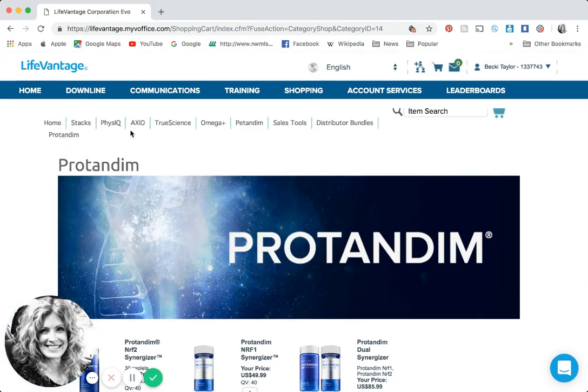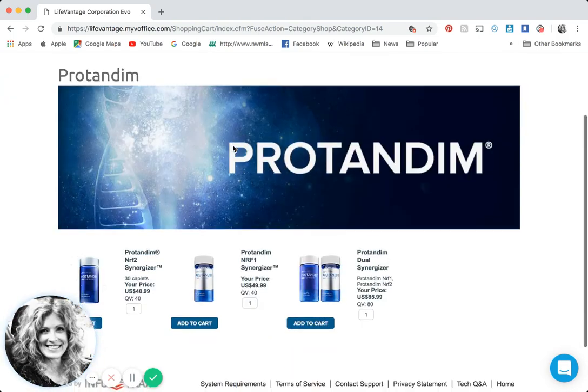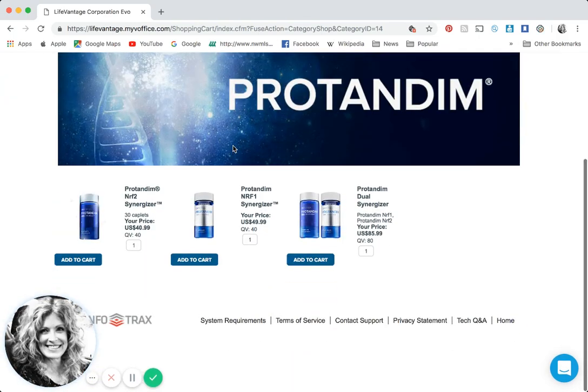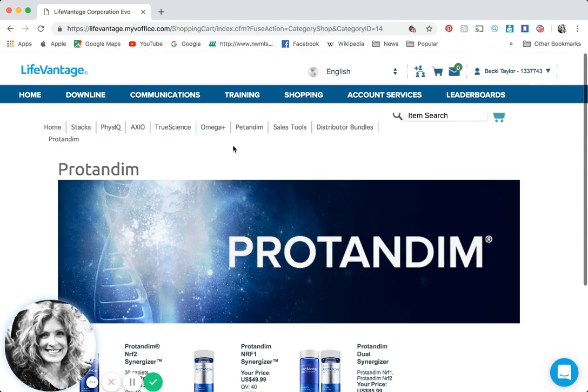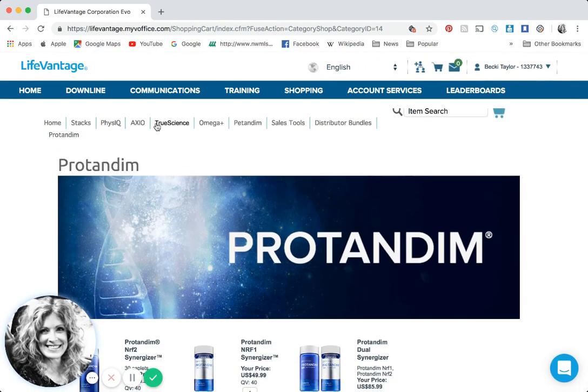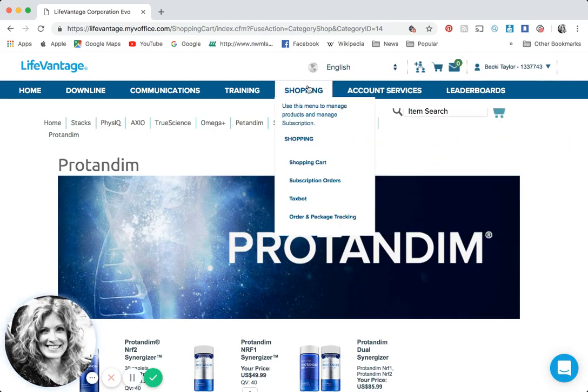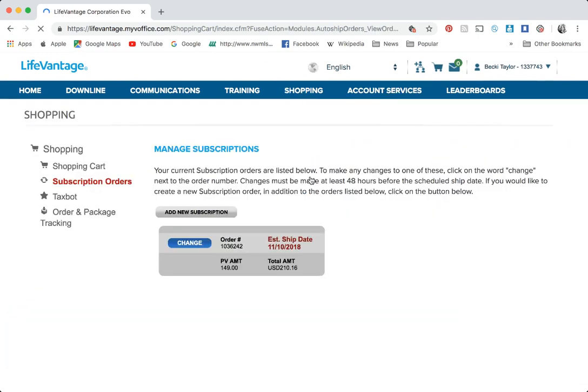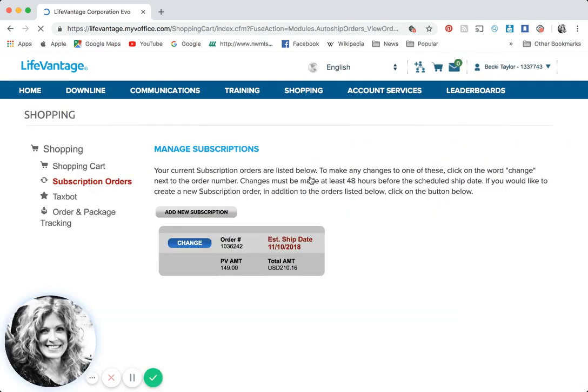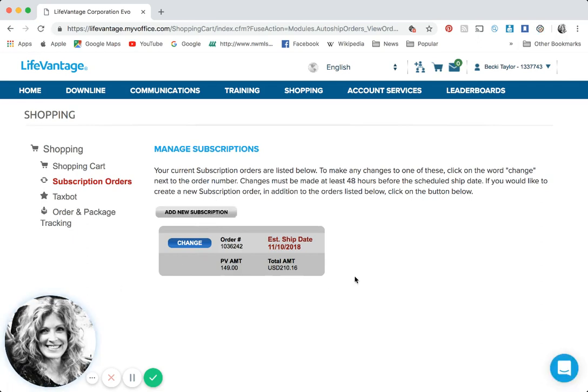You want to have that minimum on your auto ship. If I were you I would be a product of the product. My auto ship is always the vitality stack and usually I am adding along with it an order of Axio. Once that's there and you click save, you're going to come back and see your subscription that's going to be month to month.